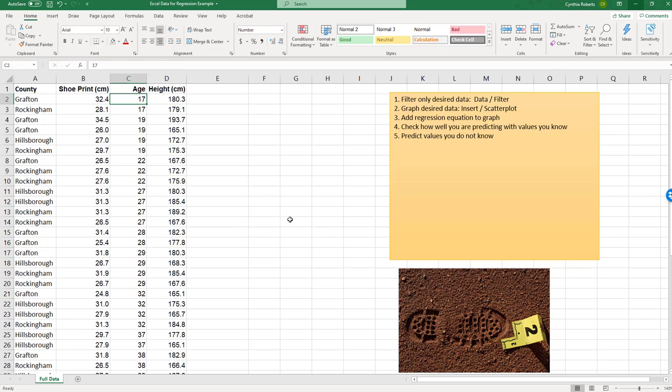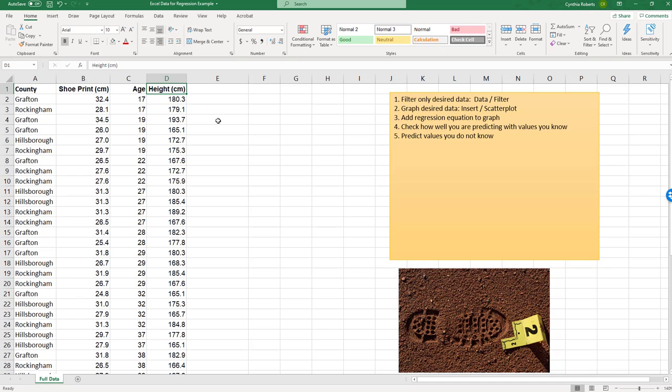But what we would like to do, since we're at the crime scene, is we would like to know if we have a shoe print size, could we predict a height? So that's what we're interested in, and we're only interested in a particular county.